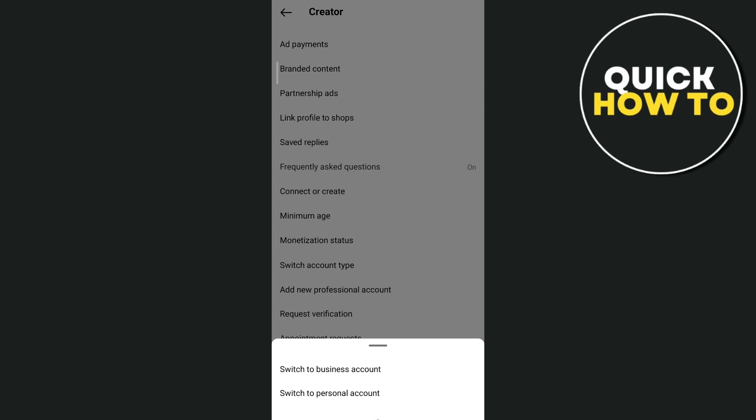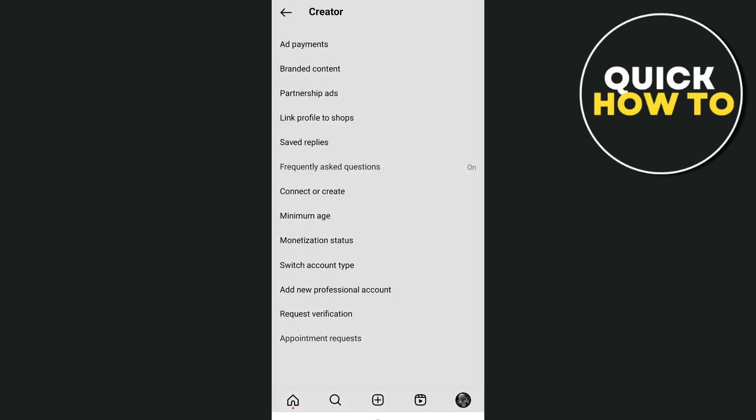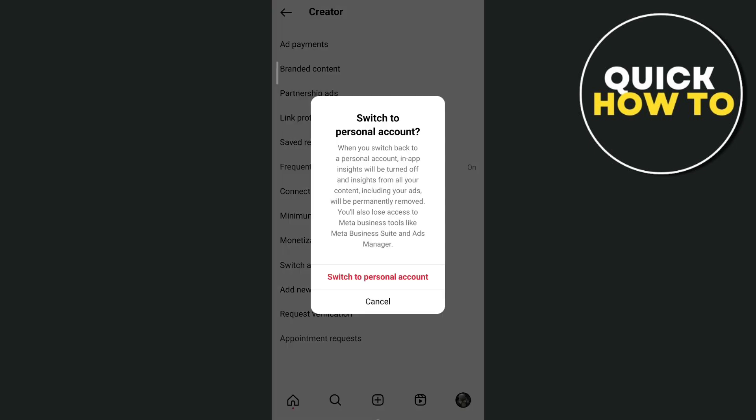Once you tap on switch to personal account, a message shows up. When you switch back into a personal account, in-app insights will be turned off and insights from all your content, including your ads, will be permanently removed. You'll also lose access to meta business tools like meta business suite and ads manager.